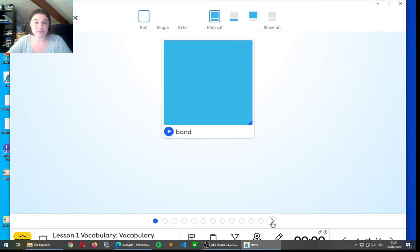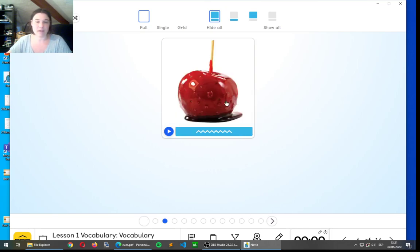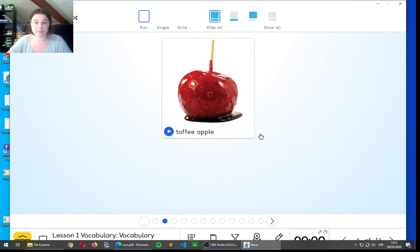Let's go to the next one. And this one, what is it called? Toffee apple. Toffee apple. That's the way you spell it. Toffee apple.